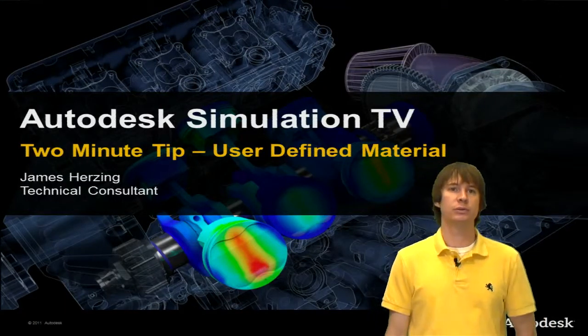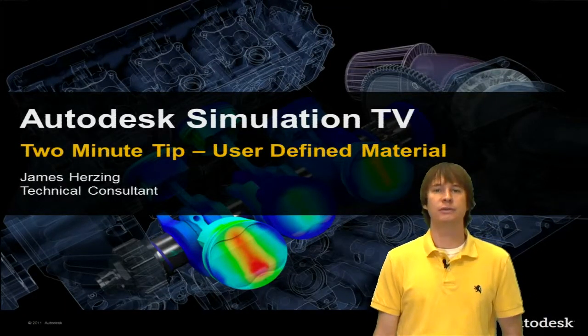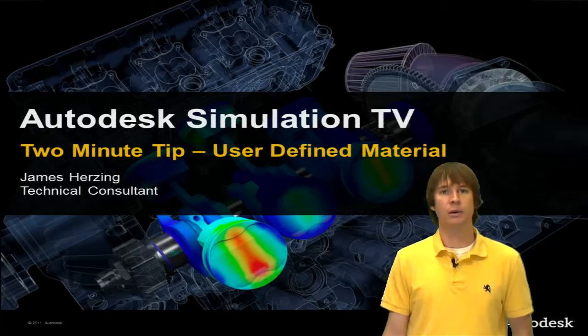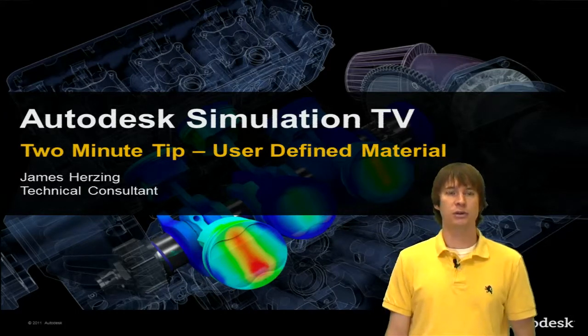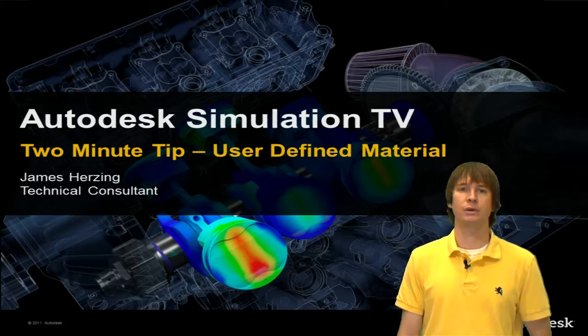Hello and welcome to another two minute tip. We're going to be looking at user defined materials this time. My name is James Herzing and I'm a technical consultant here with Autodesk.